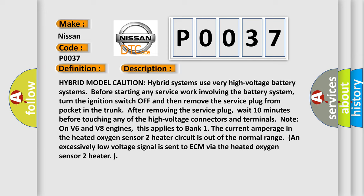The current amperage in the heated oxygen sensor 2 heater circuit is out of the normal range and excessively low voltage signal is sent to ECM via the heated oxygen sensor 2 heater.